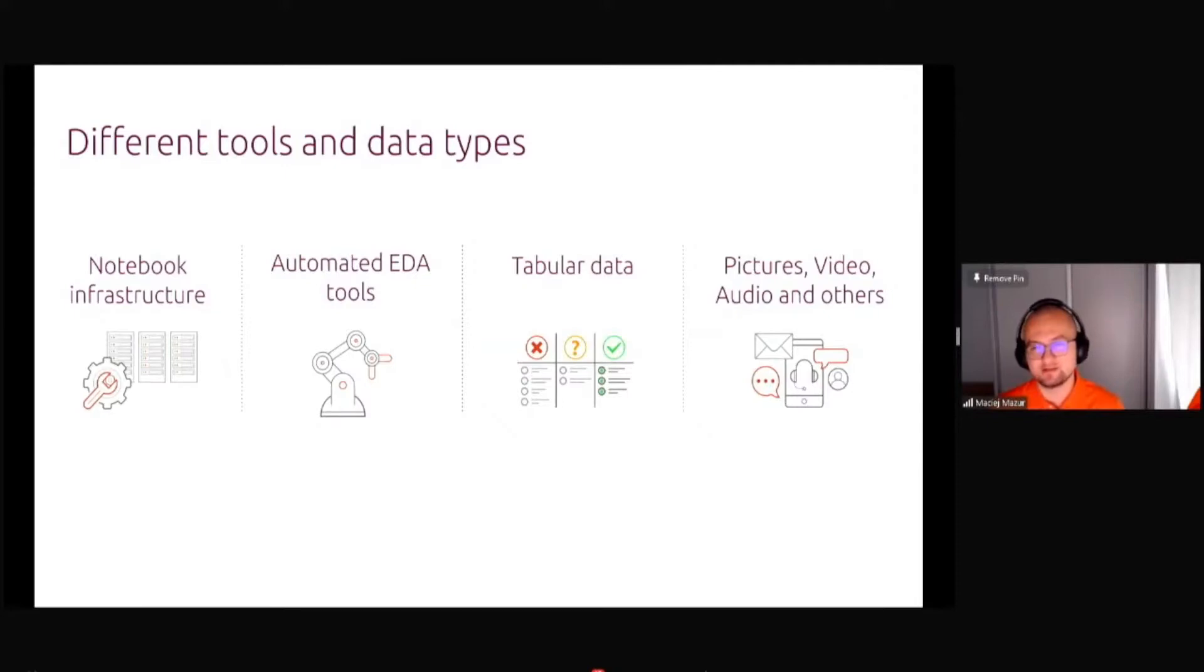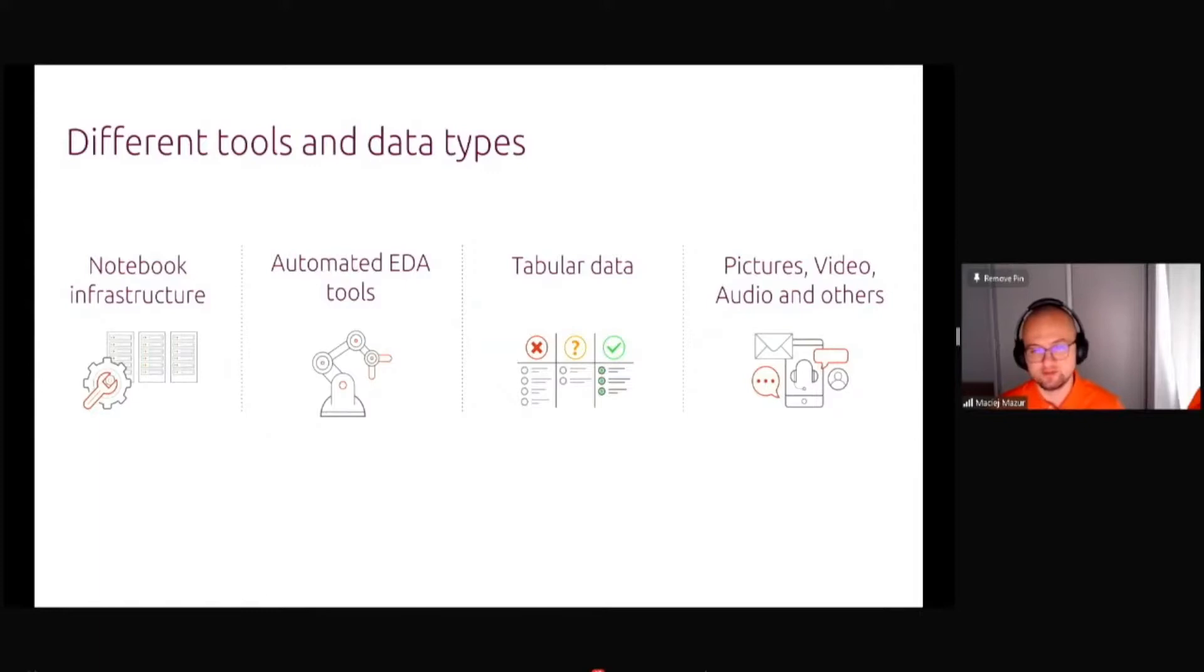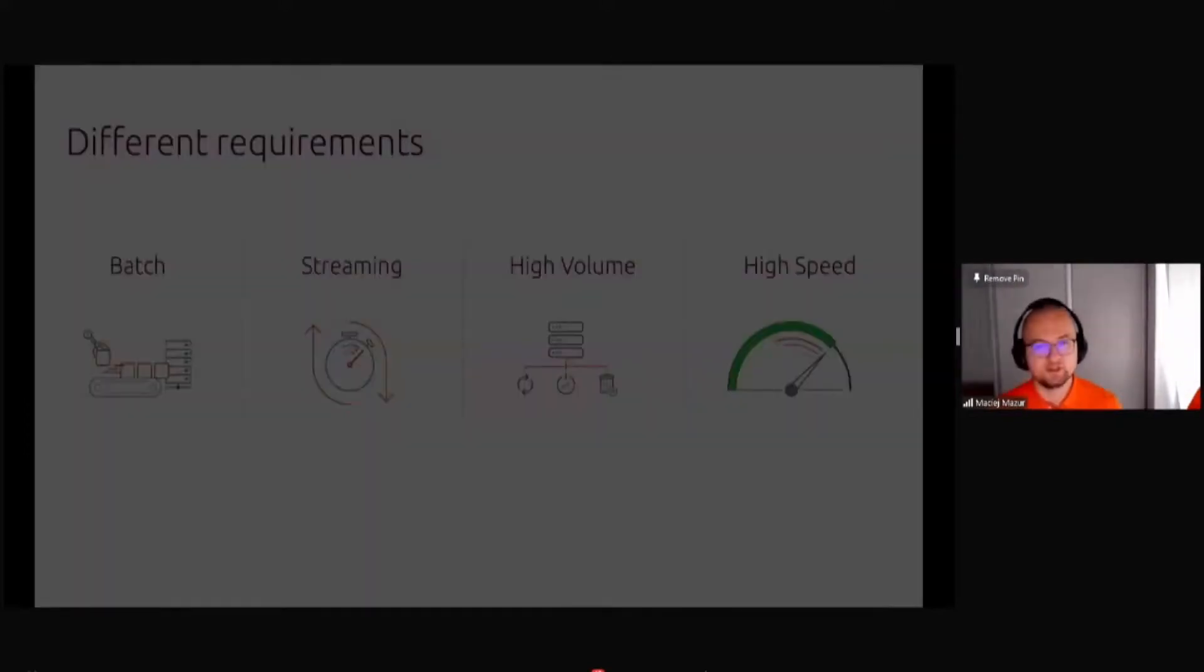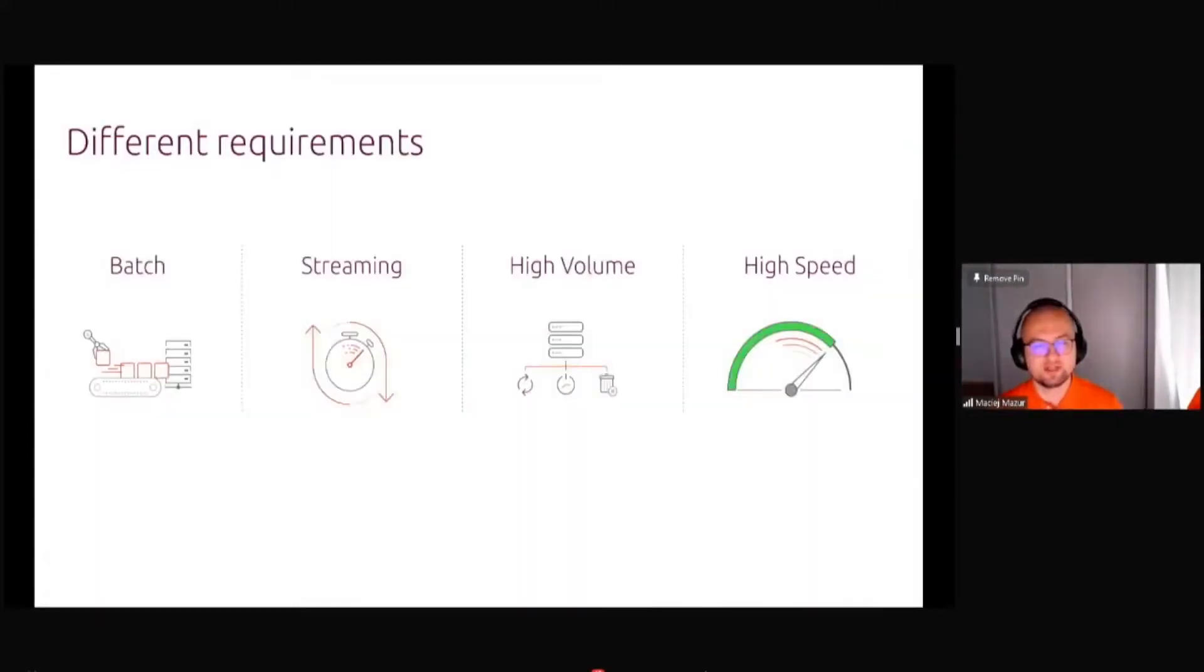You have different types of data, not only standard tabular data that you know from a spreadsheet, but also pictures, videos, audios, 3D models and all the other interesting things here. Obviously the process will be different for these types of requirements.